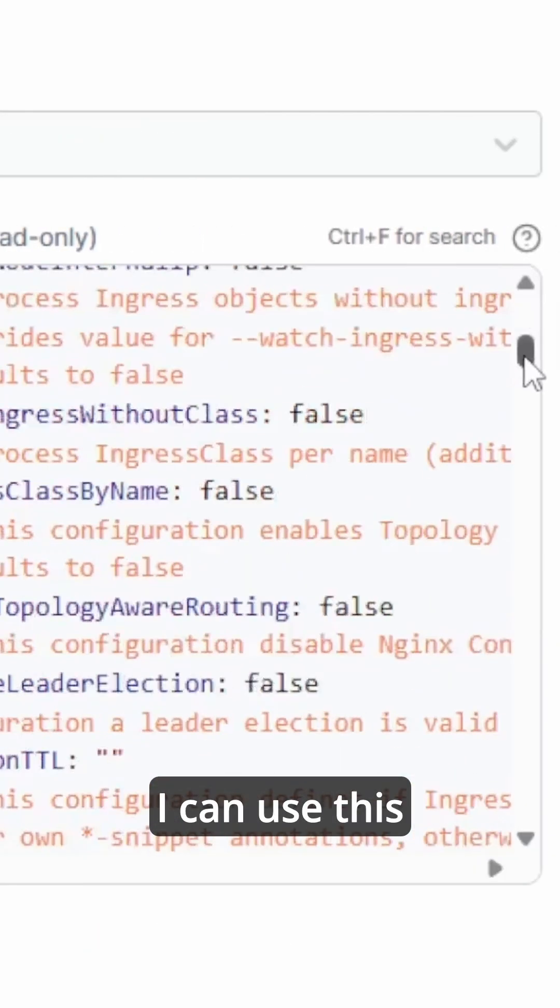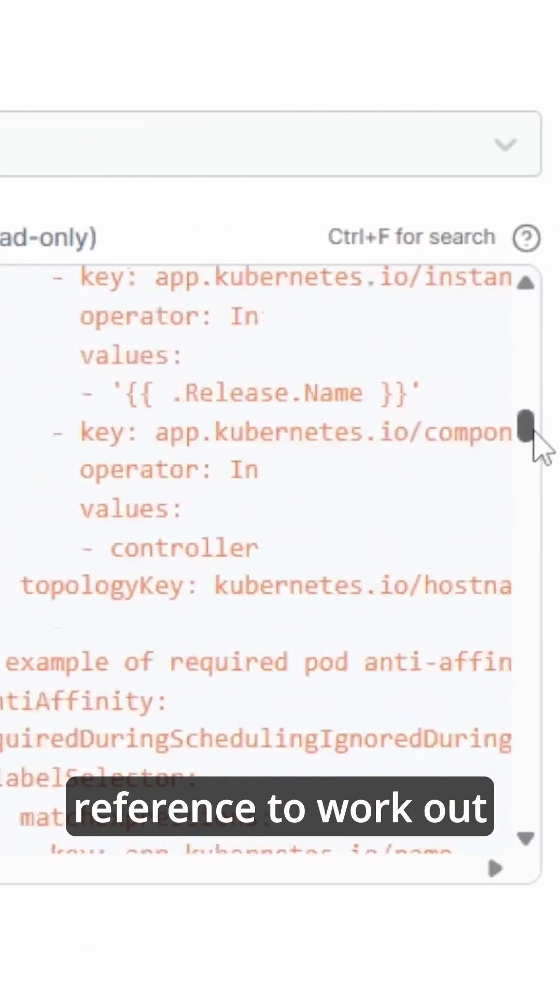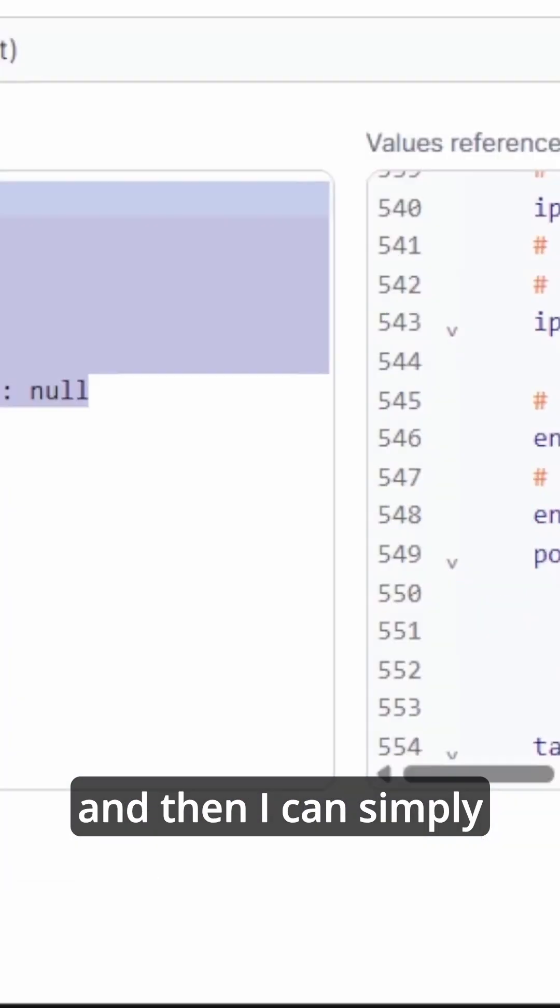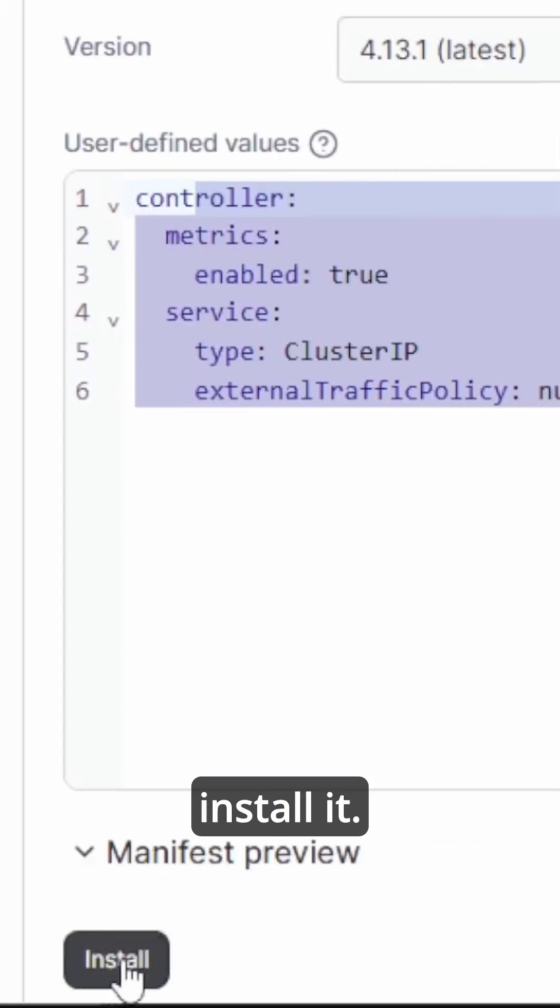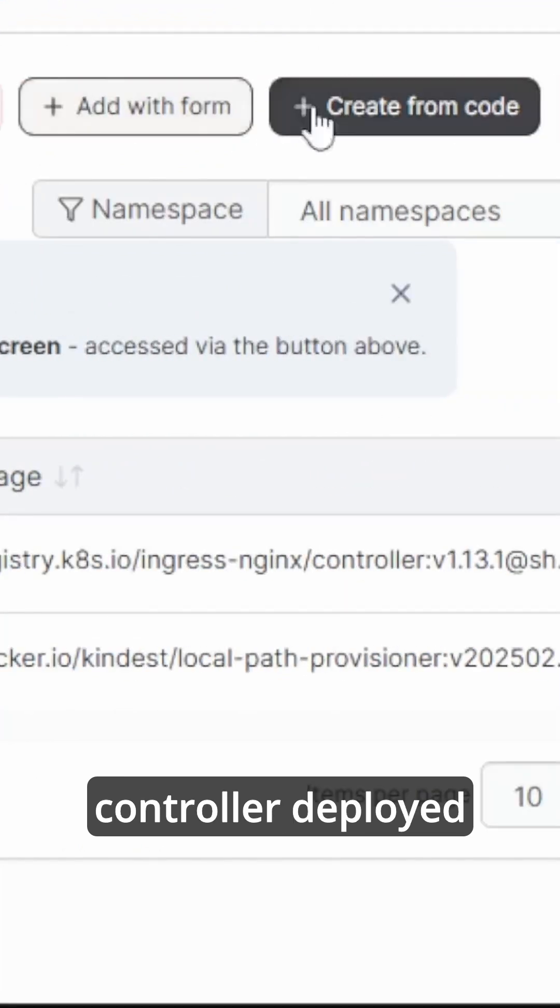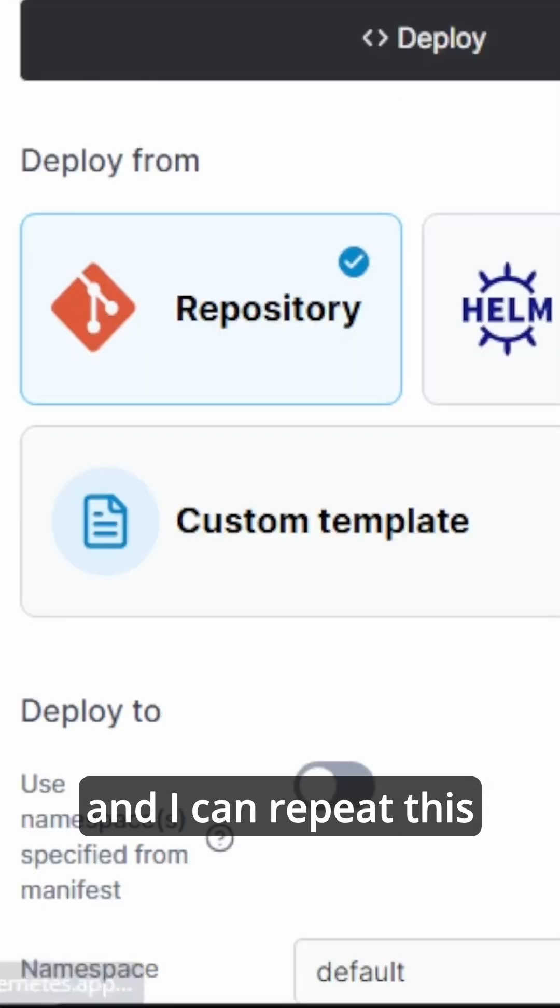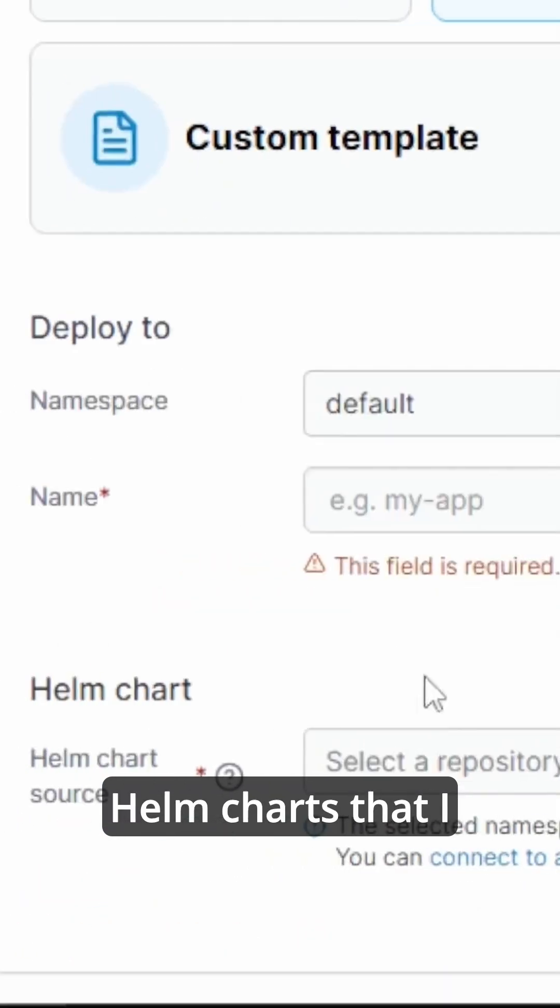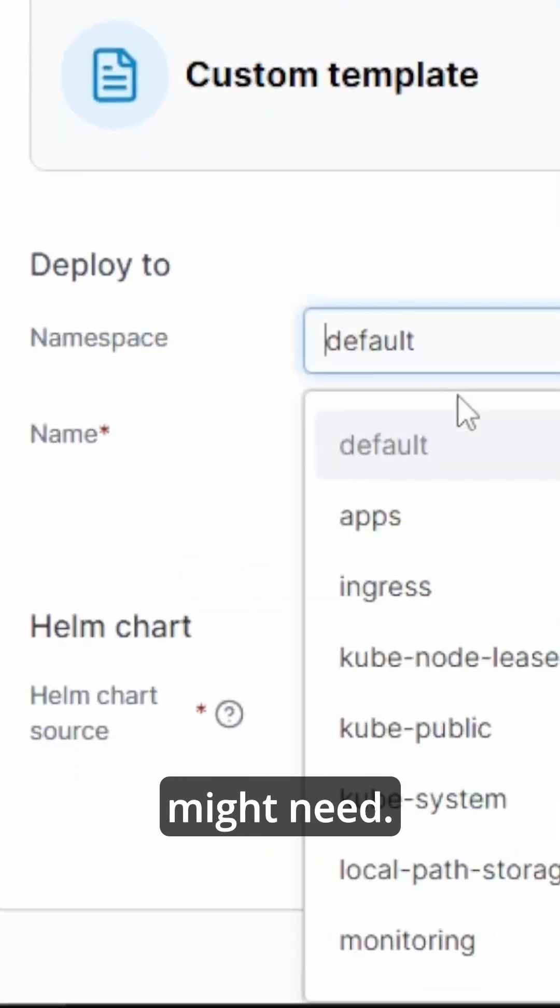And then I can simply install it. I have my ingress controller deployed and I can repeat this for other popular Helm charts that I might need.